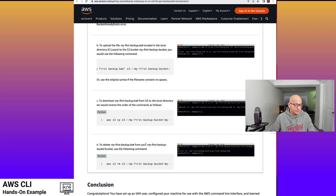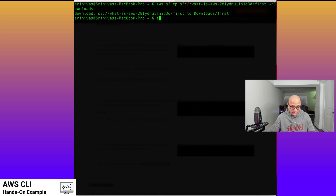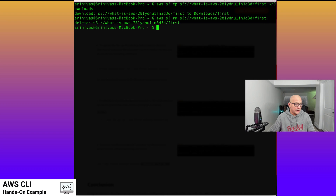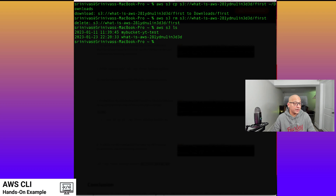Now we're going to delete the file which we have uploaded to the bucket, and then we'll list all the buckets in our account as an extra step. I'm going to use the S3 RM command and reference the exact file I want to remove — very similar to the copy command. We'll do AWS S3 RM and specify the file. We have deleted the file. This list command shows all the buckets in the account, which is something we tried to use initially in this video and weren't able to run because the CLI was not configured. This is an example of using all the AWS CLI commands for Amazon S3 service and getting it working on your local machine.